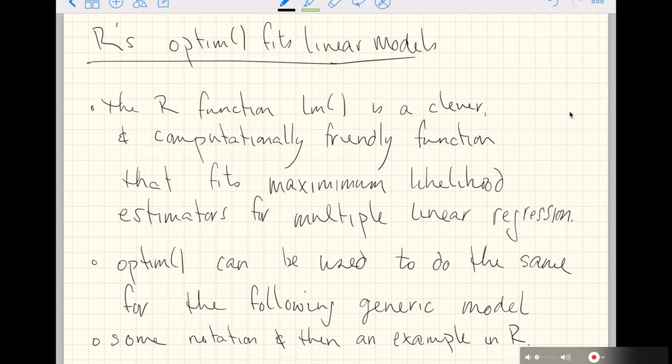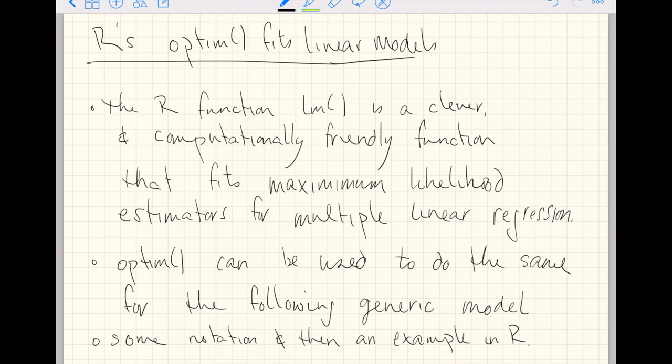This video is going to show us how R's function OPTIM can fit linear models just the same as R's function LM, which stands for linear model.